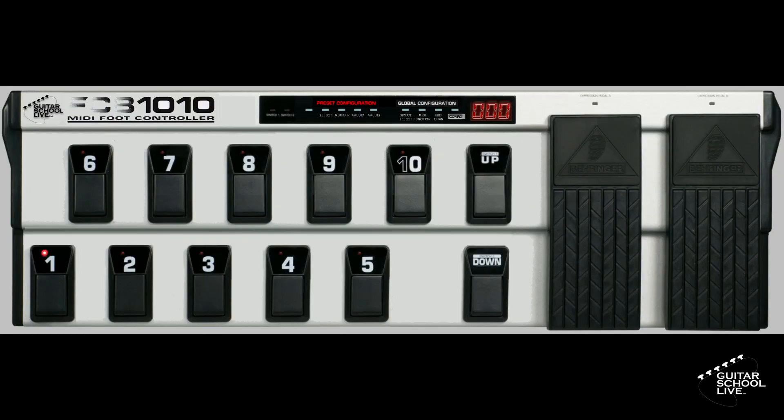To begin, your MIDI controller should be set up to send PC messages. For this tutorial, we'll use the Behringer FCB-1010 to send PC messages 1-5 on the bottom row.